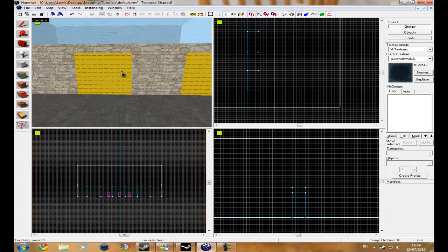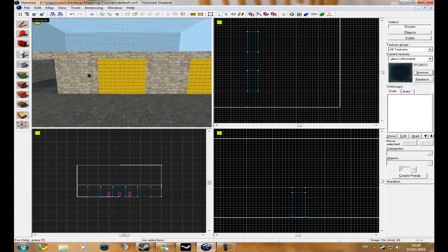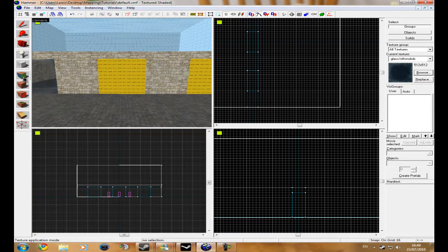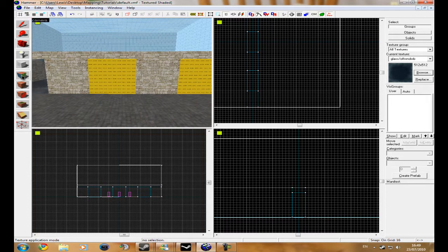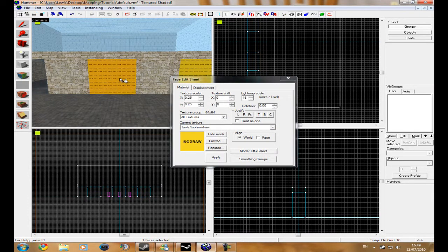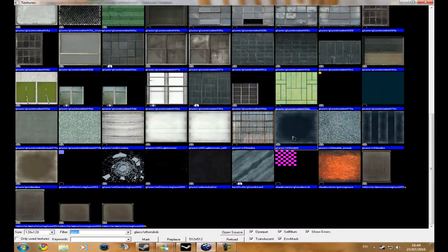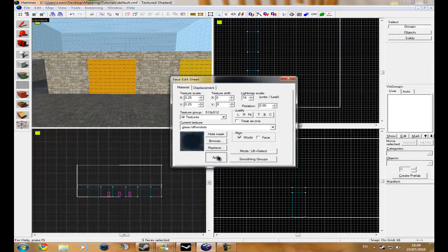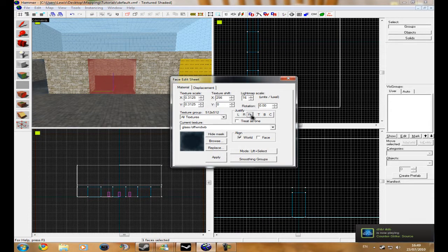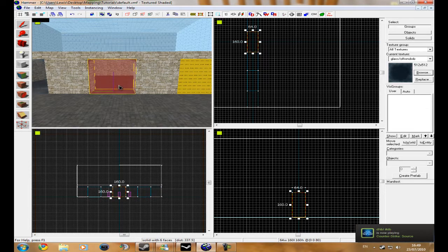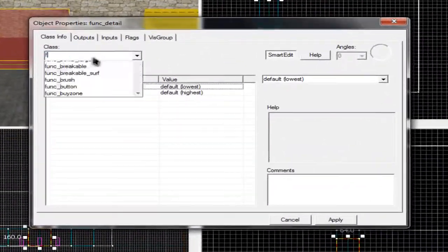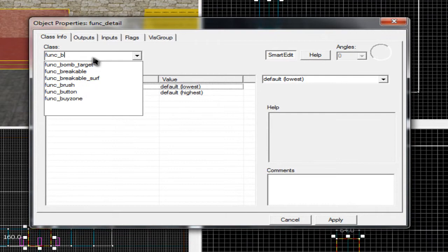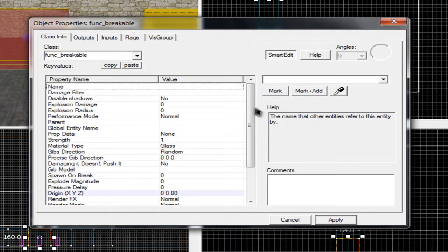Get your texture application tool again, click it, and then find glass. Click apply, I'm going to click fit. And then what you have to do now is click it, press Control T, and type in func_breakable, click apply.